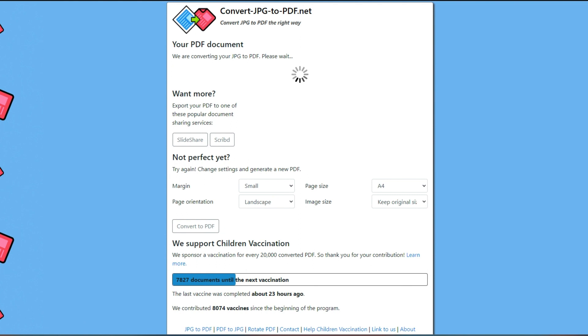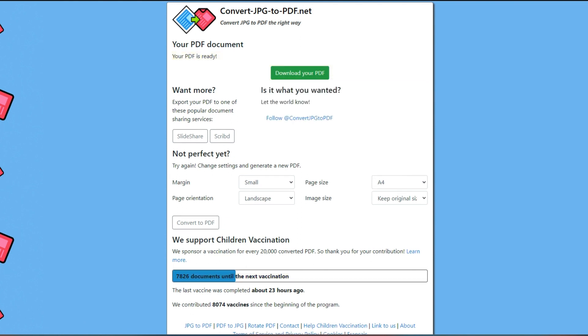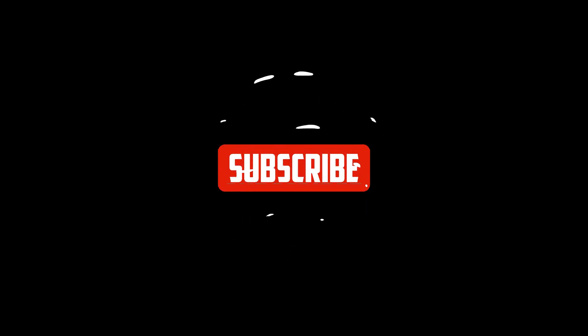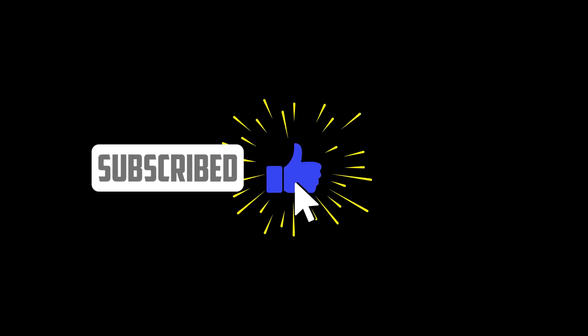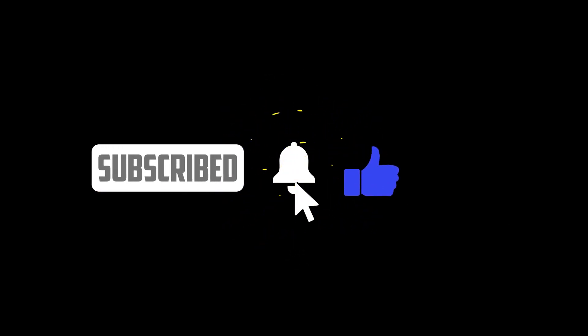That's all for this video. I hope you found it useful and learned something new. If you did, please give it a thumbs up and subscribe to my channel for more MusicBee tutorials. Also, leave a comment below if you have any questions or suggestions for future videos. Thanks for watching and see you next time.